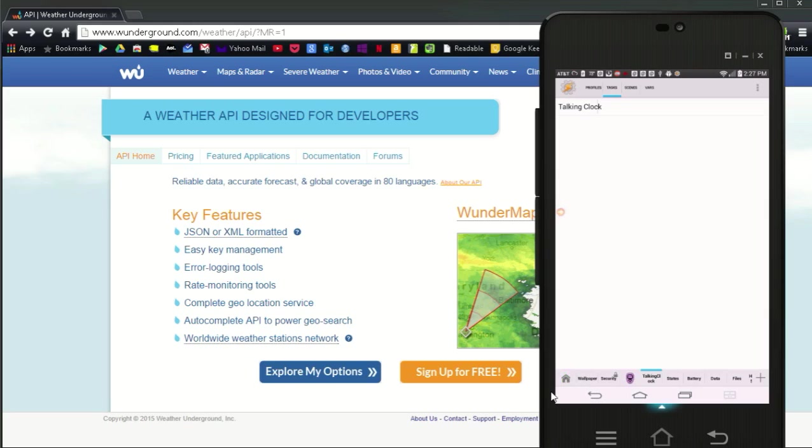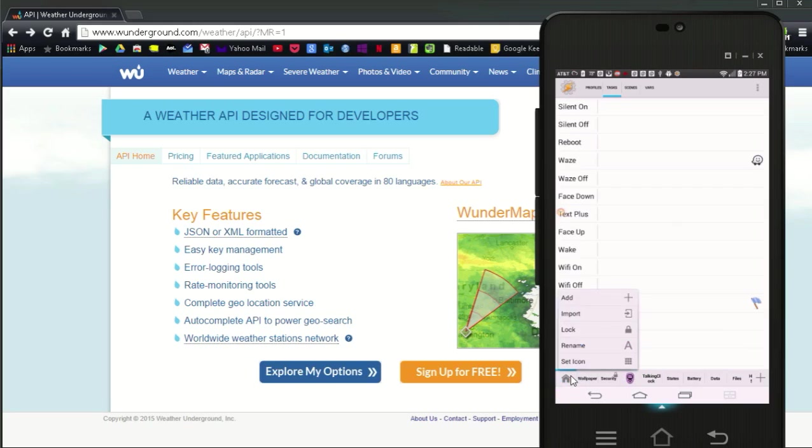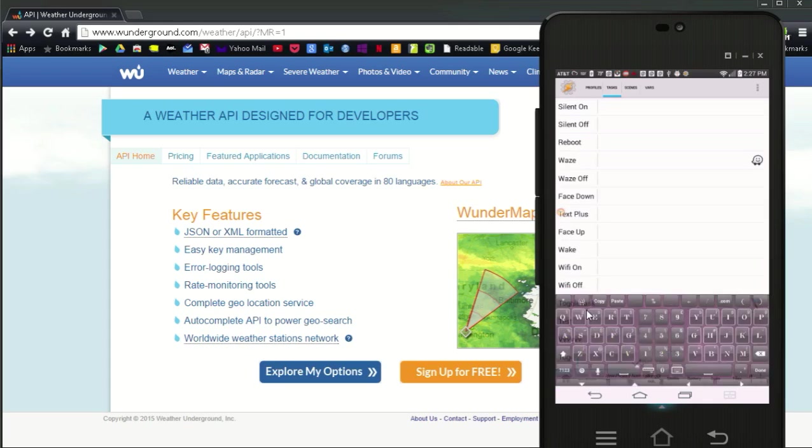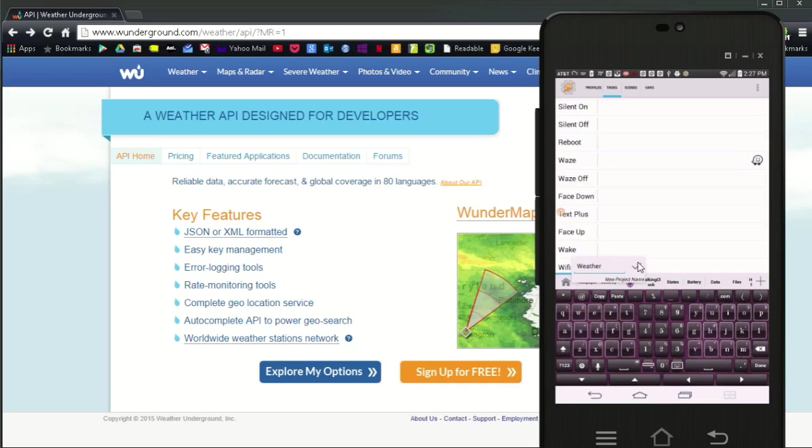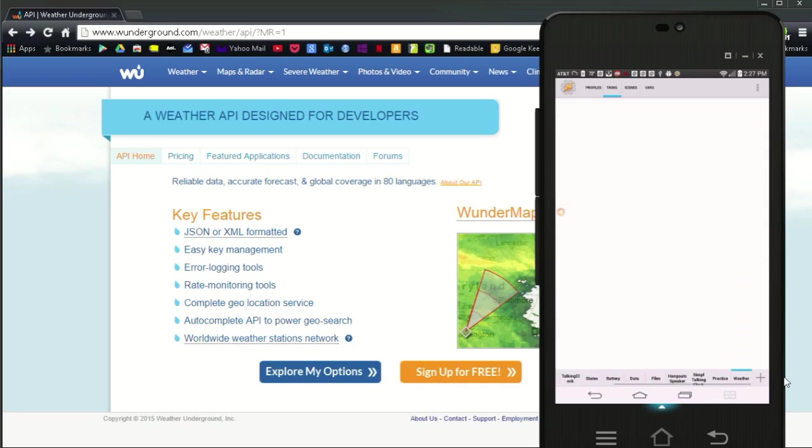Open Tasker. Create a new project by tapping on home. Give it a name, something like talking weather. Create a new task and give it a name.